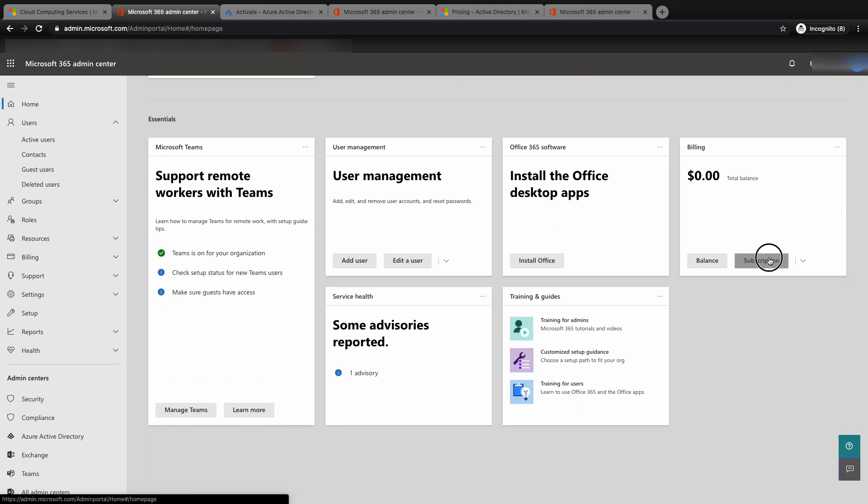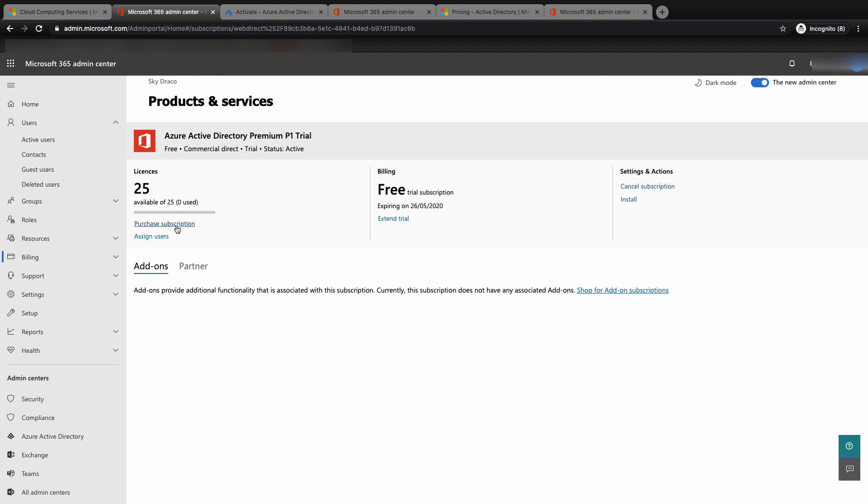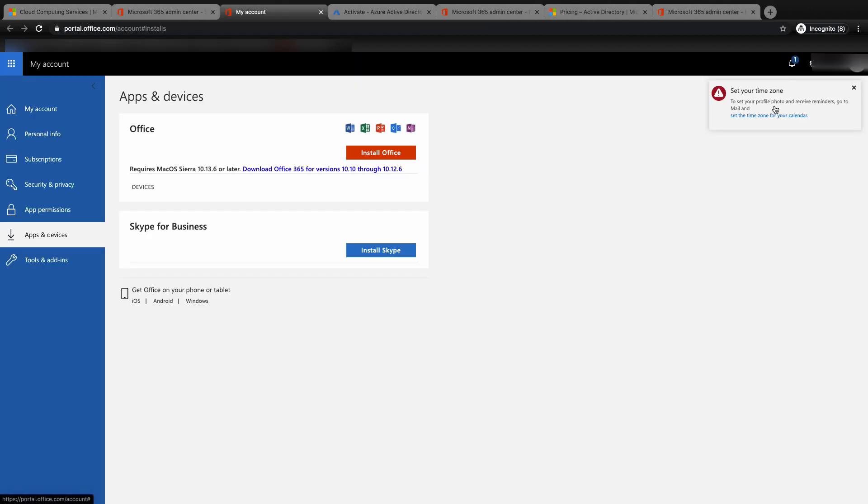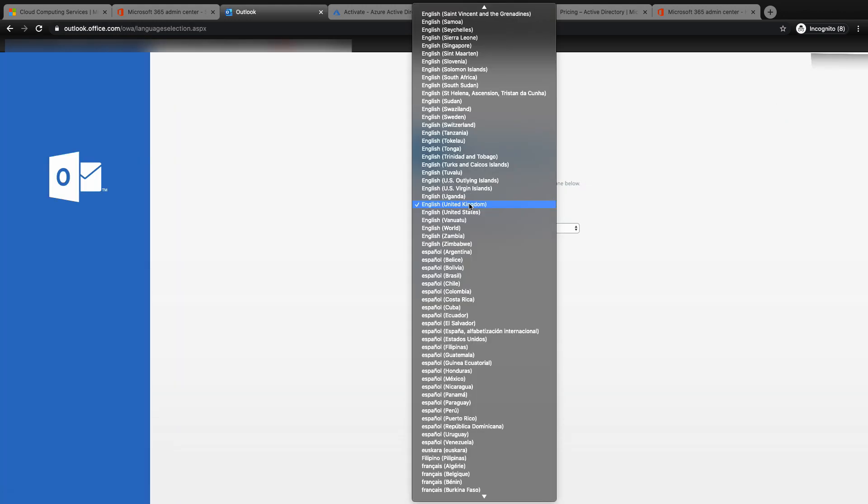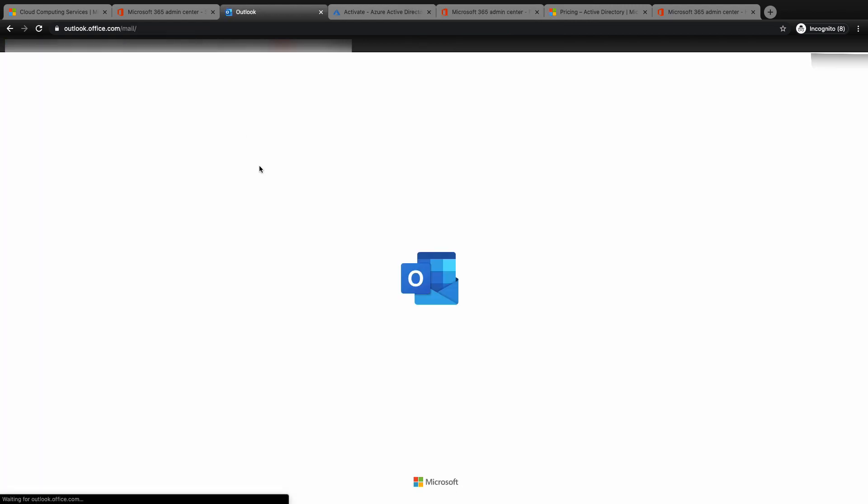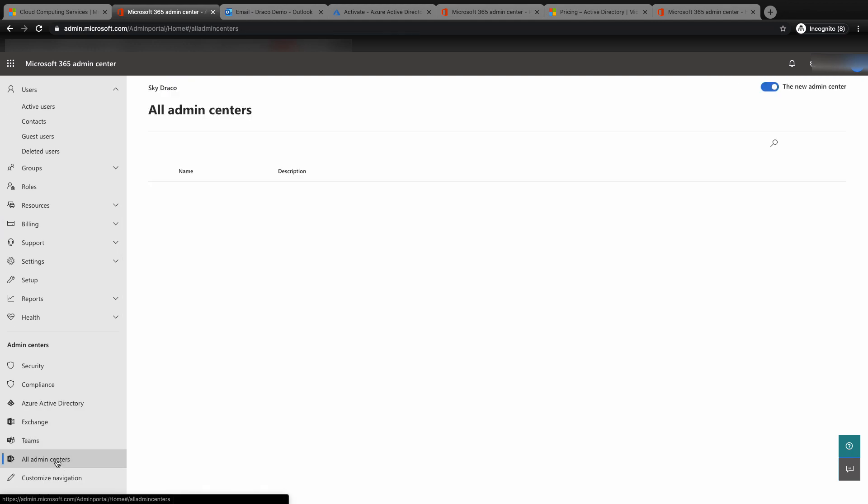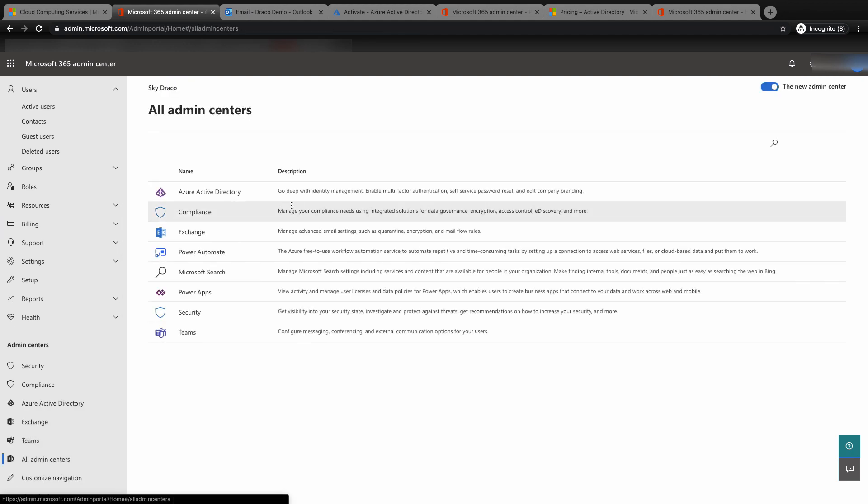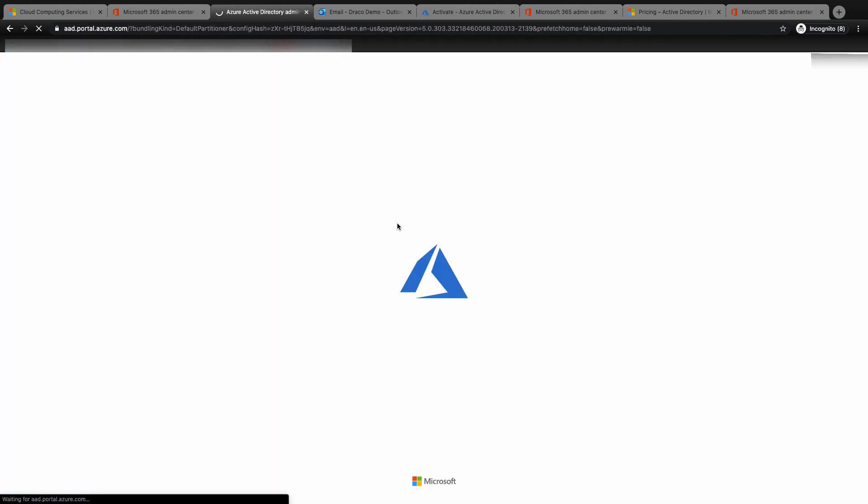Click on Azure Active Directory Premium P1 trial. Then click on install to install the service. You will be prompted to set up your time zone if these options are not set up previously. Once that is done, go back to the Azure Active Directory Admin Center, and you will see that your Azure AD have been upgraded to Azure AD Premium P1 subscription.